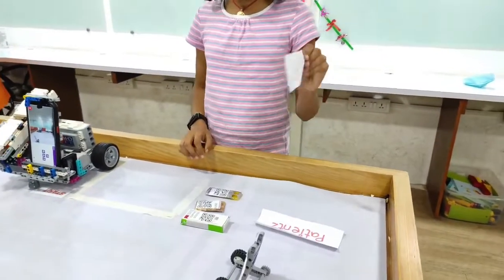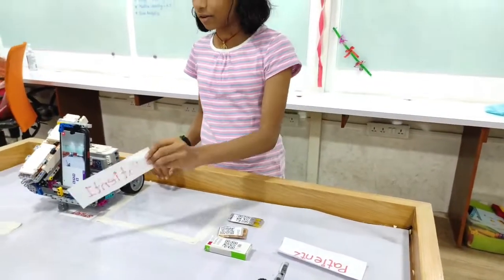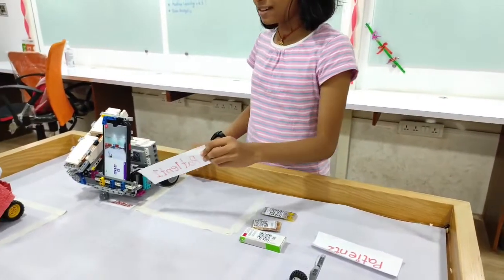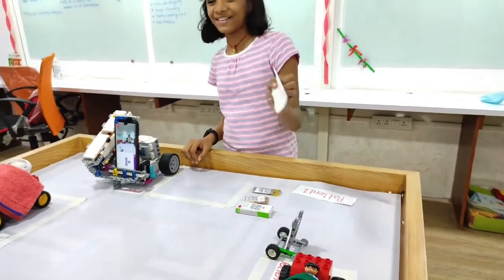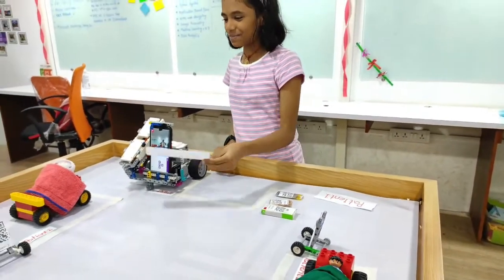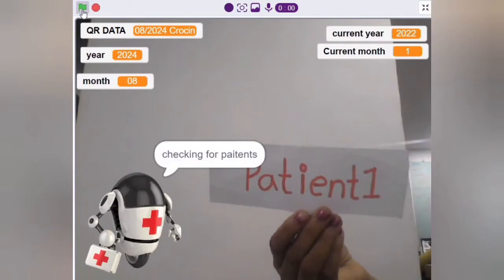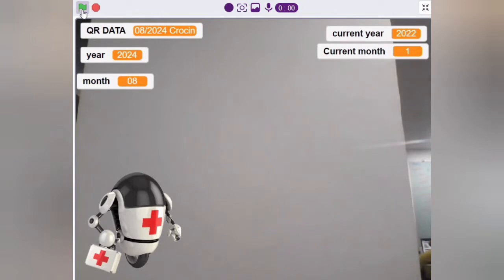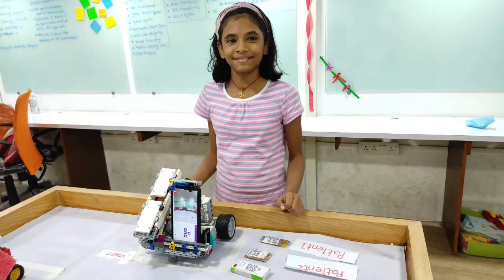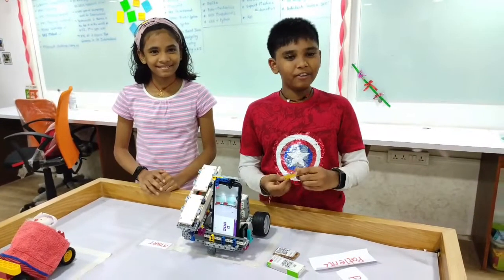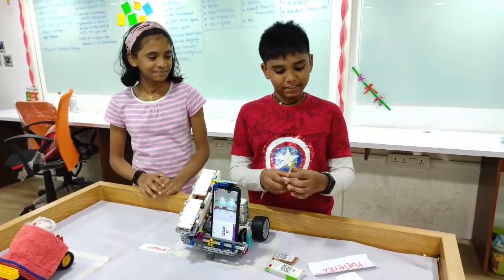If I show patient 1's QR code to the robot, it will go to patient 1. If I show patient 2's QR code, it will go to patient 2. The medicine delivery location is patient 1 — going to patient 1. Now we are going to put the medicine.